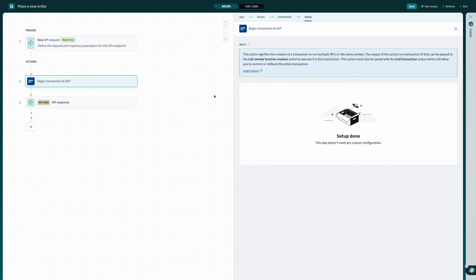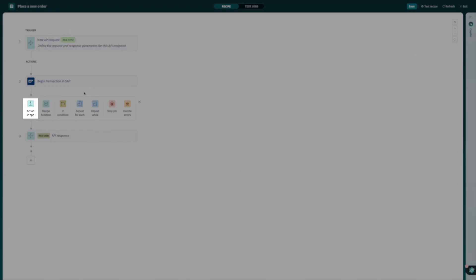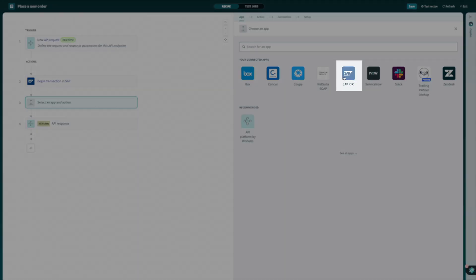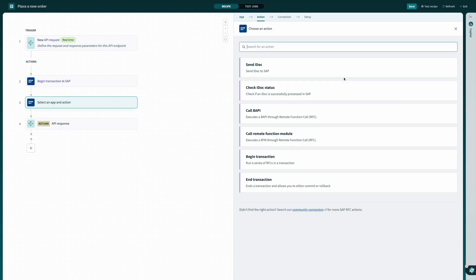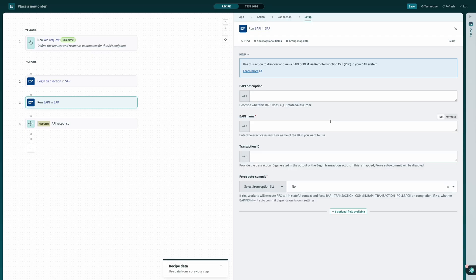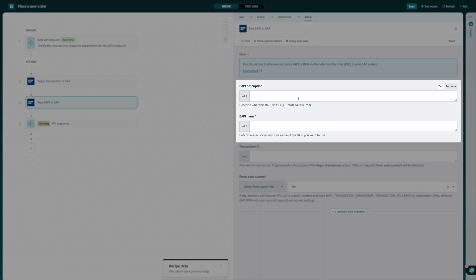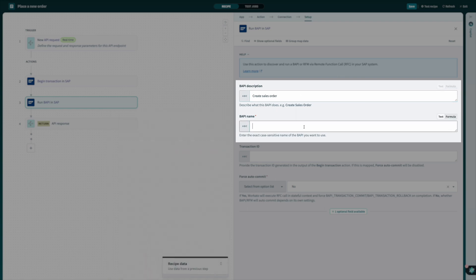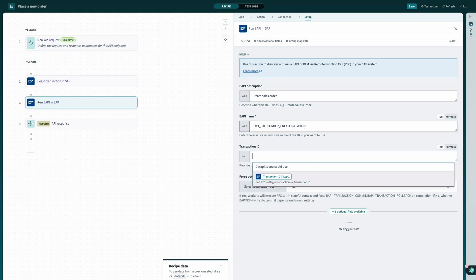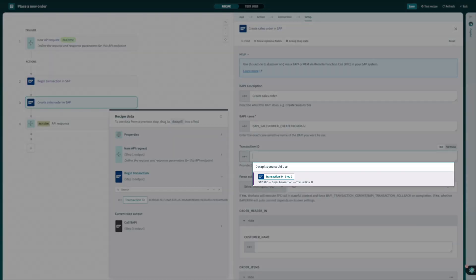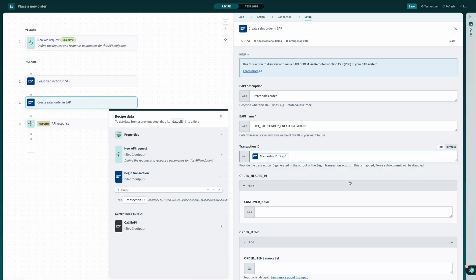Next, I can add another action to my recipe. Again, selecting SAP, and this time, select the call BAPI action. Now, I can supply a name and description for the relevant business API to create a new sales order in SAP, and supply the relevant transaction ID from our previous step by selecting the corresponding data bill from our data tree.